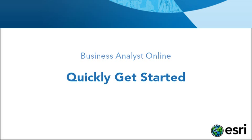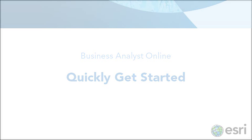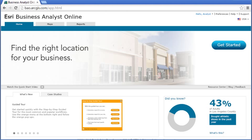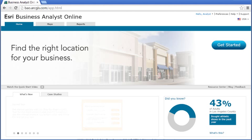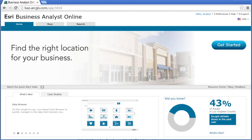Welcome to Business Analyst Online. This video will give you a brief look at how to do site evaluation and market analysis using the tools and demographic, business, consumer, and lifestyle data provided in Business Analyst Online.